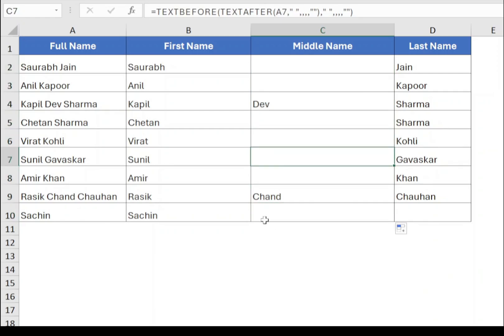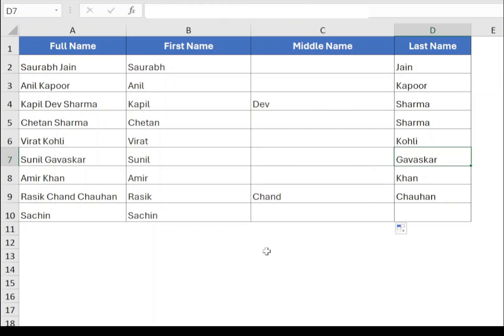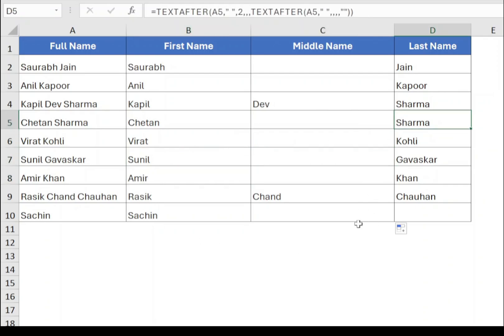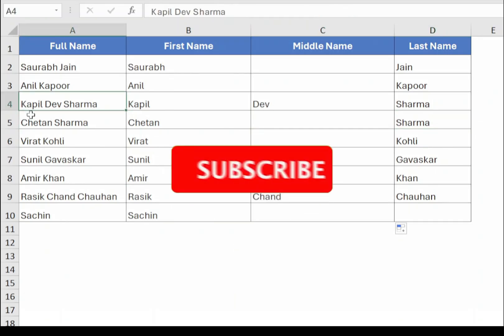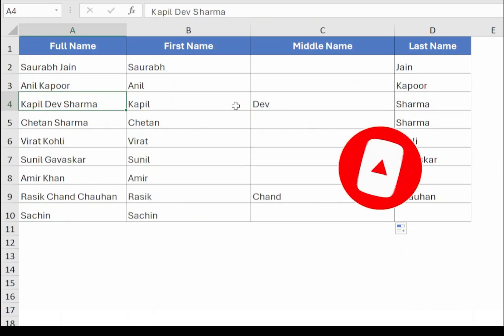So in this way, you can use TEXTBEFORE and TEXTAFTER functions to split any text. These methods are much more flexible and powerful compared to the older functions like LEFT, RIGHT or MID. If you like the content, press thumbs up and share with your friends and colleagues. Subscribe to the channel and press the bell icon to get notifications of new videos. Thanks for watching.